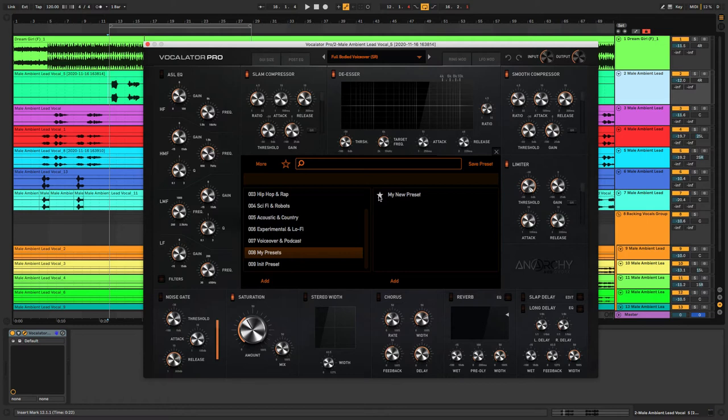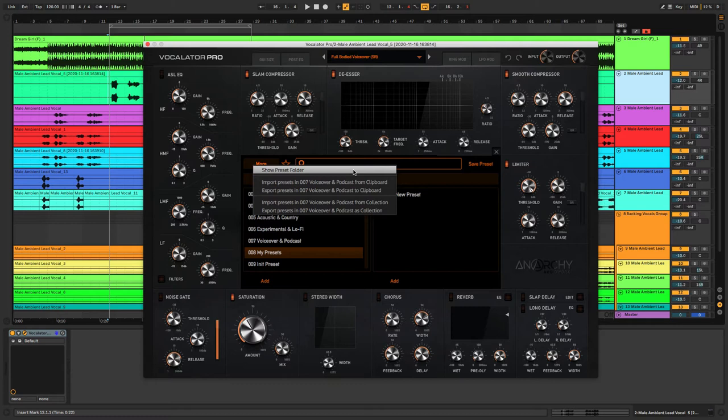In the More tab you can show the presets folder, import presets, and export presets, so if you ever wanted to share any of your presets with friends that also have the Vocalator plugin then that can easily be done too.